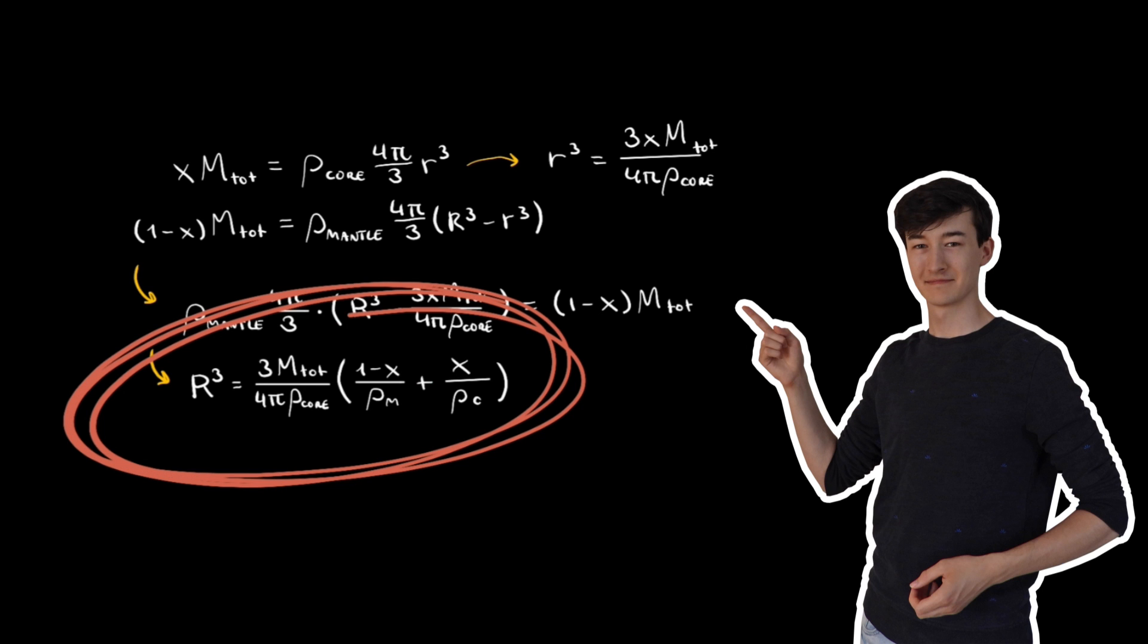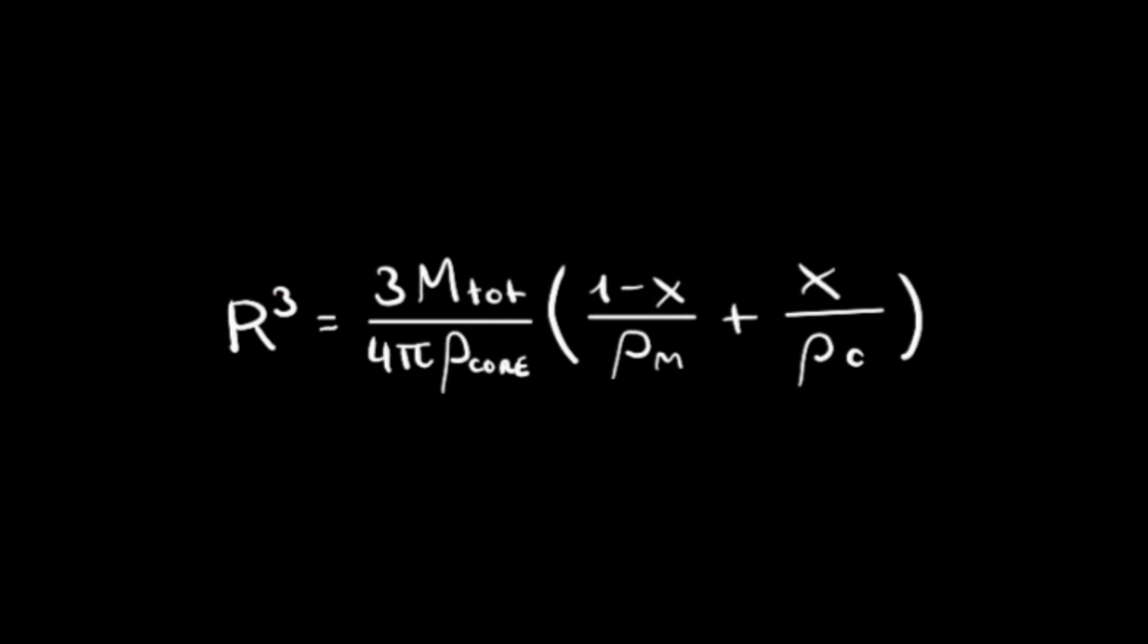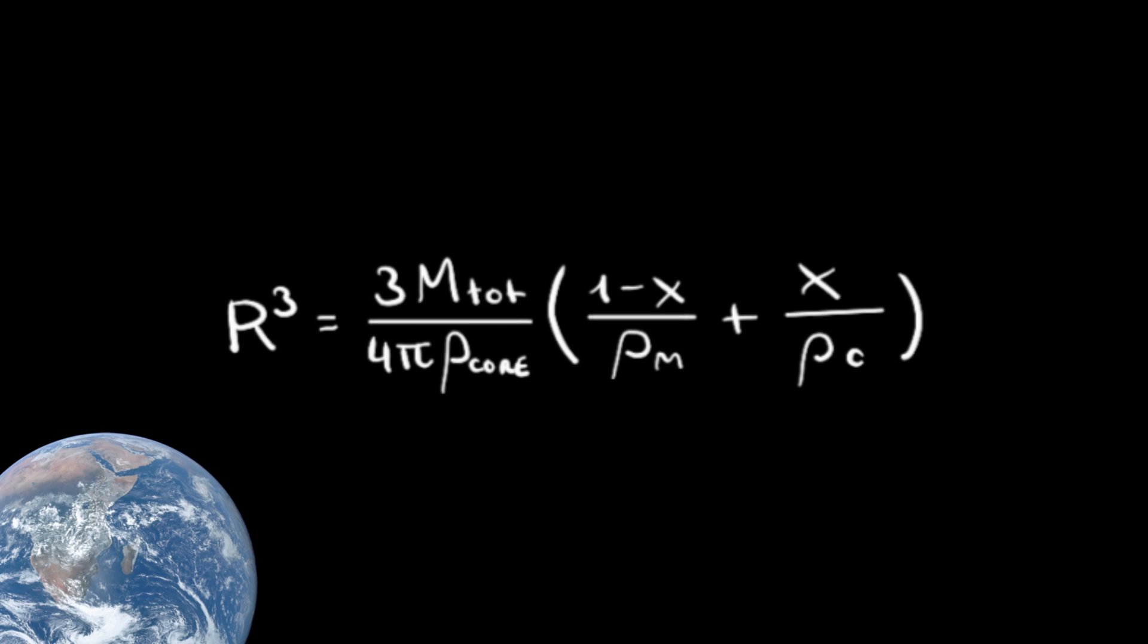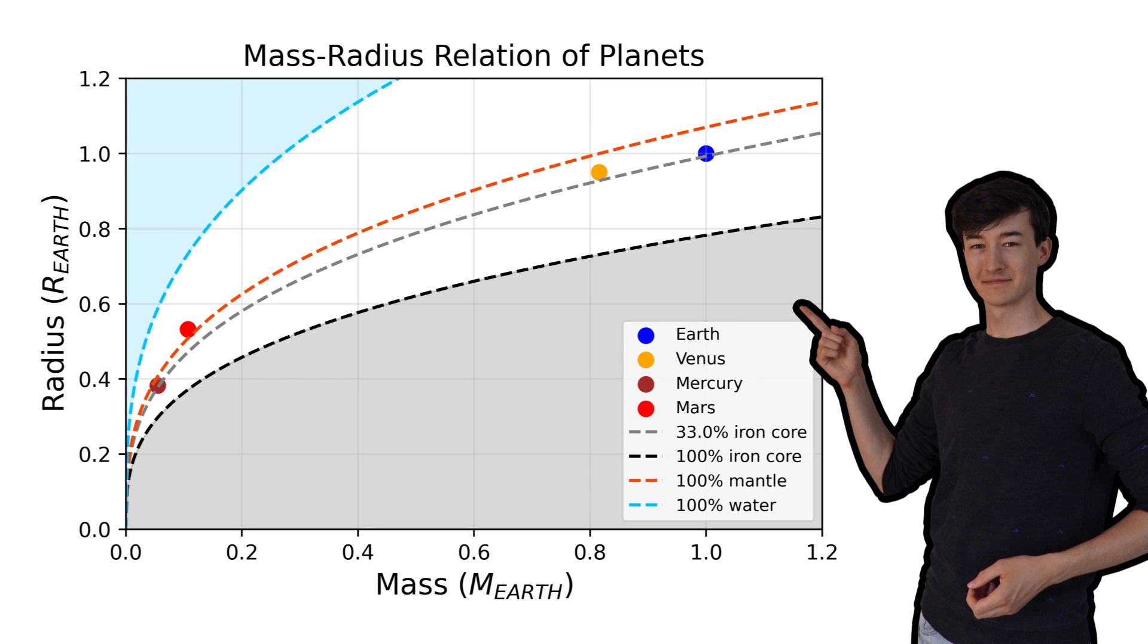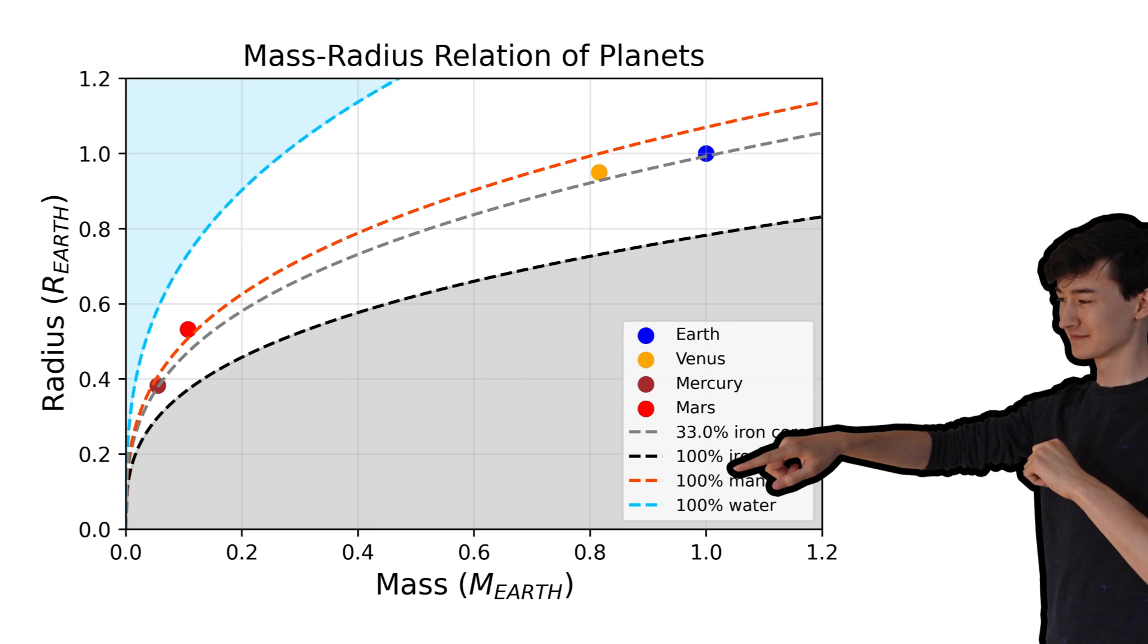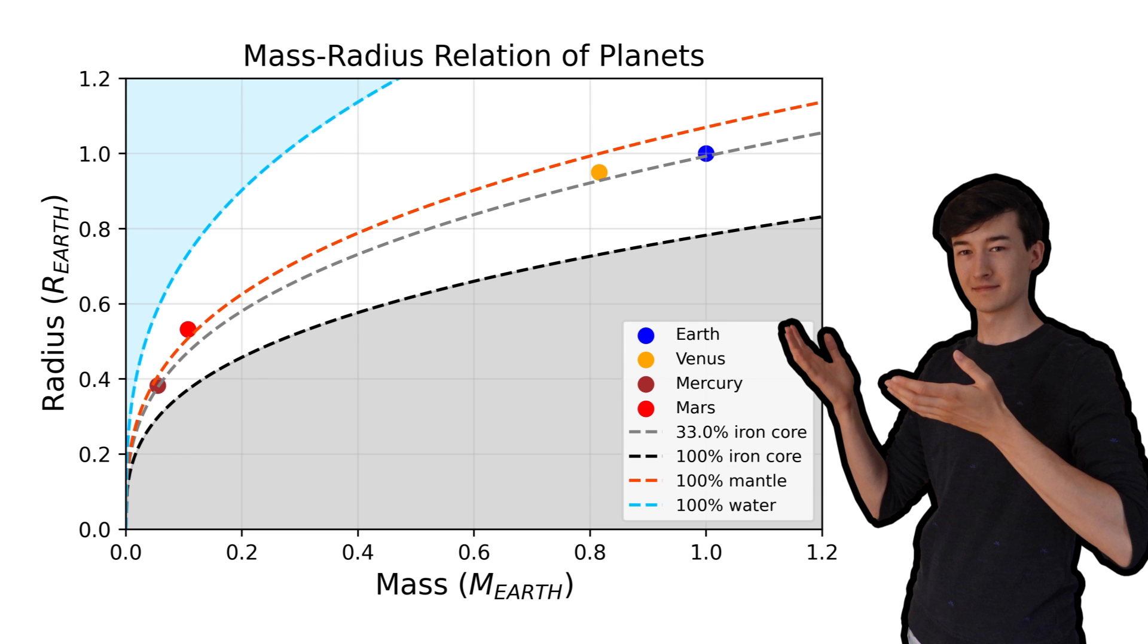We can plot this equation for different cases. We can plot this for planets like Earth, or planets with a bigger core like Mercury. Maybe it's best if I just show you. Ok, here we go. This plot shows how much the radius increases with mass, with different kinds of density profiles. And you can find the rocky planets here for reference.